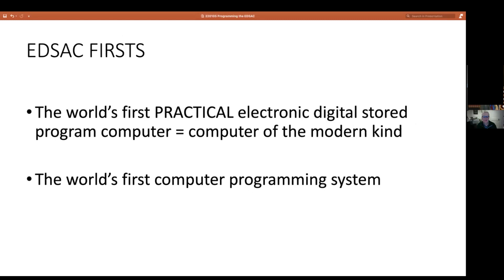The first working machine was probably the Manchester Small-Scale Experimental Machine called Baby, but that was a laboratory experiment really built as a test harness to explore a mechanism for designing computer memory. EDSAC was built to allow people to write real programs to solve problems, and that very much colors the design of the machine and the software system. So really the claim about EDSAC is less about it being one of the first computers, but more about it having the first computer programming system.